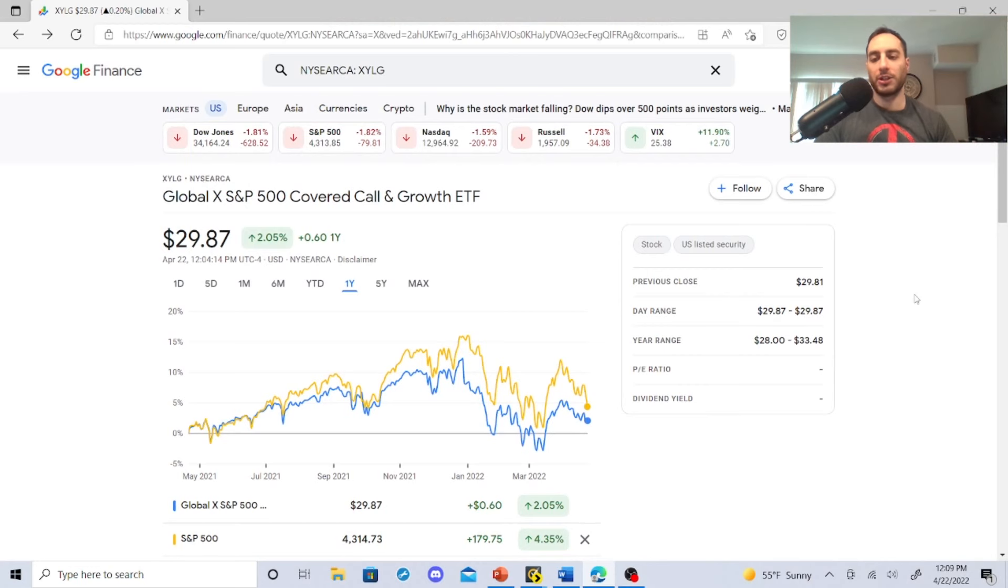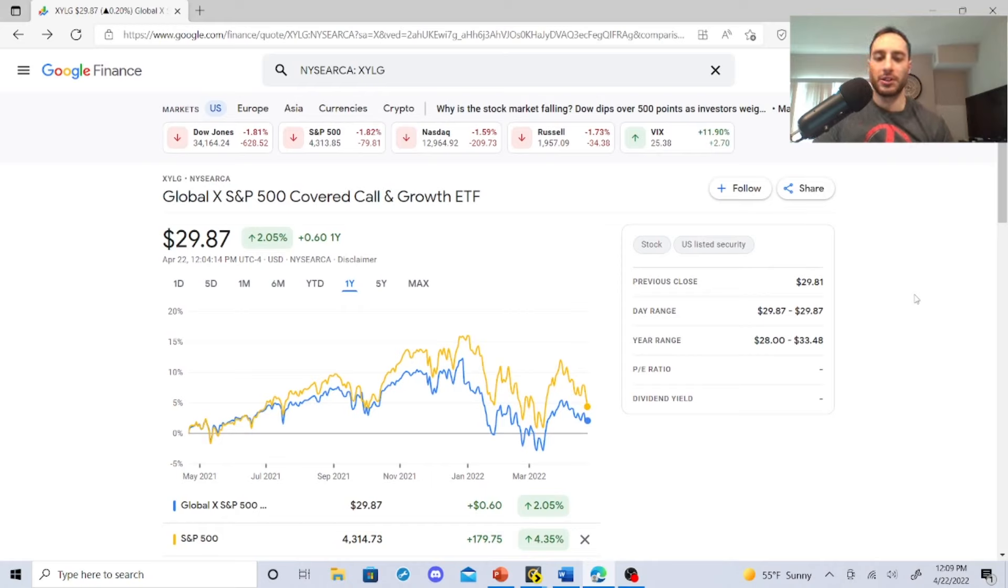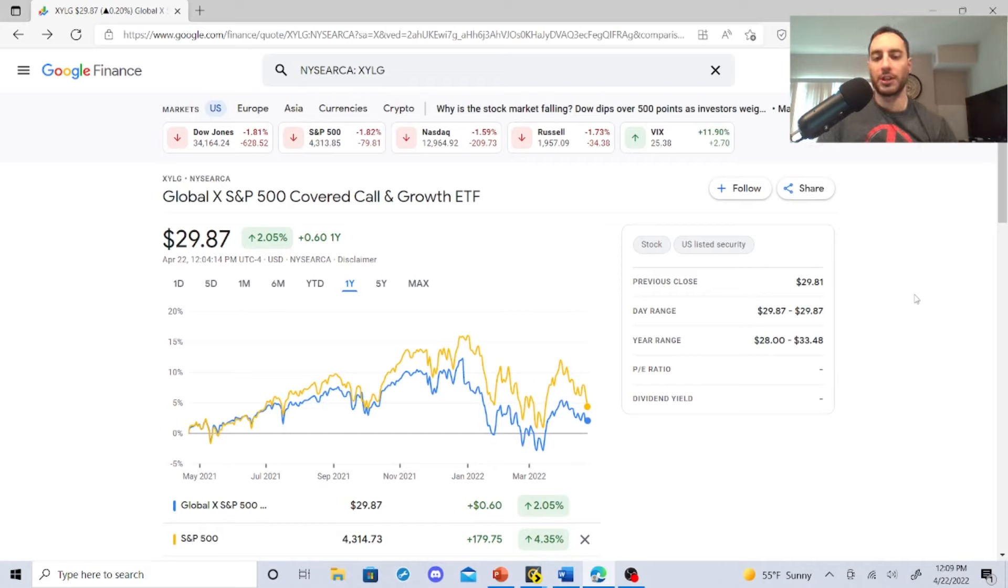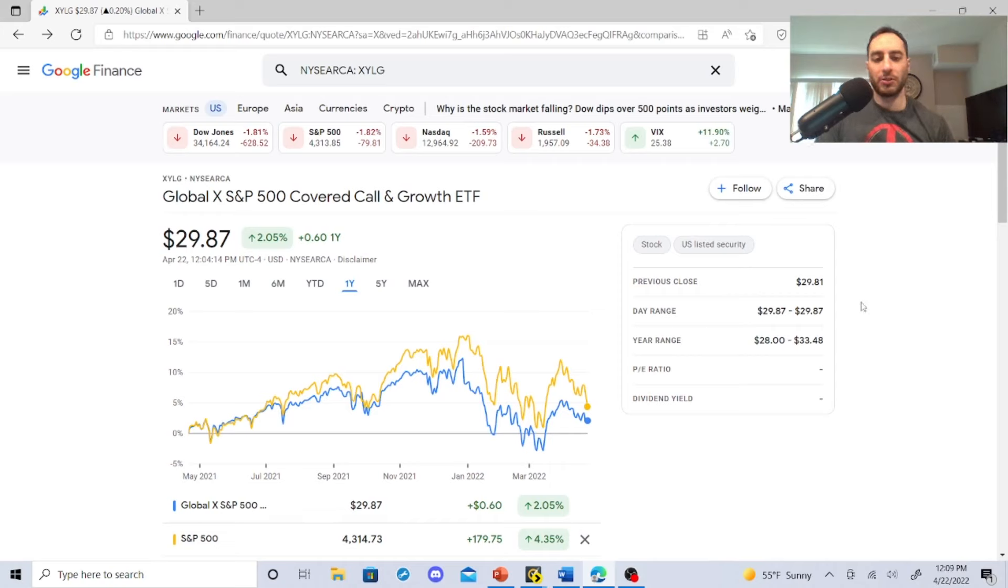So XYLG is a very interesting covered call ETF by Global X. It's sitting at $29.87. Right now it was a little bit in line with the S&P and then it took a little bit of a hit.